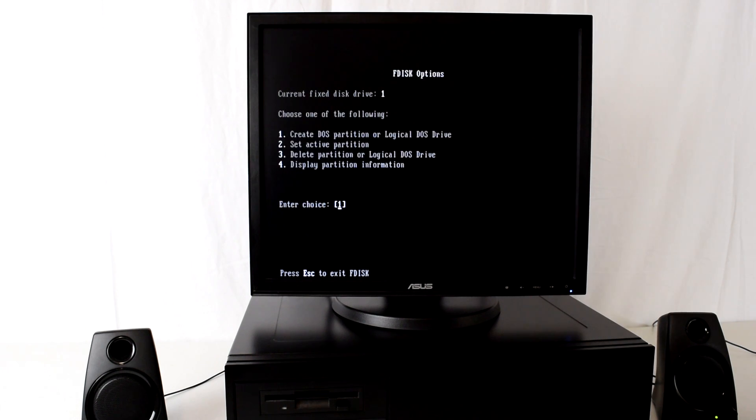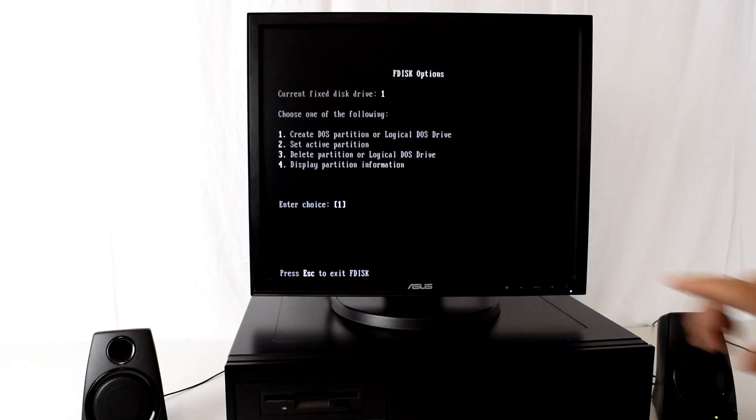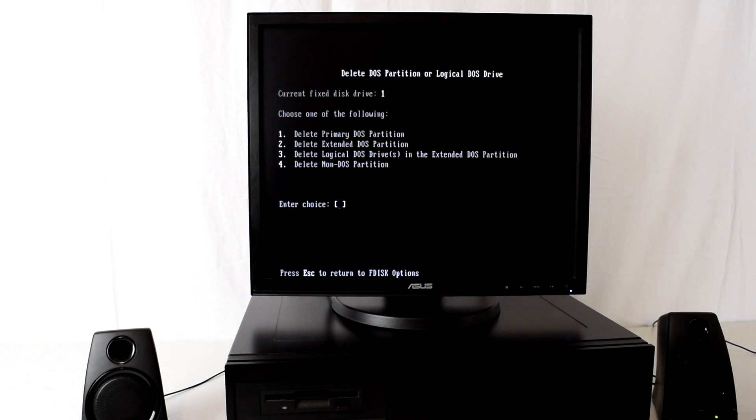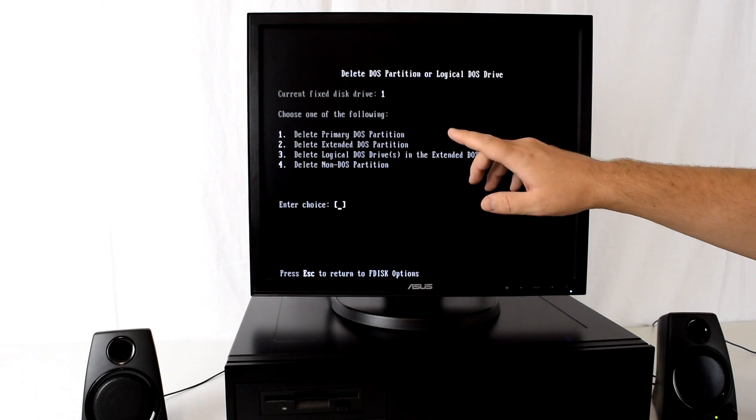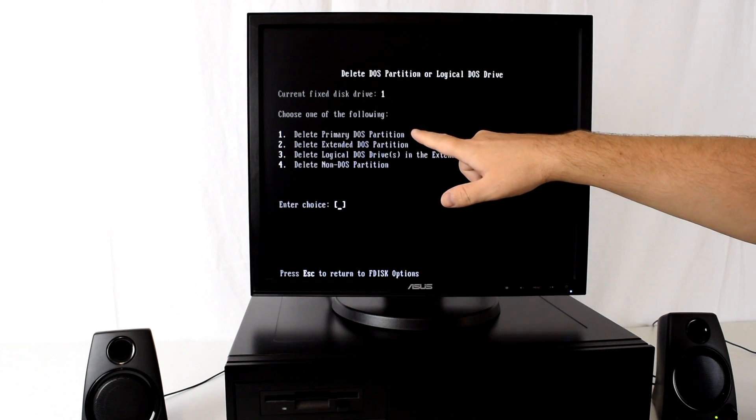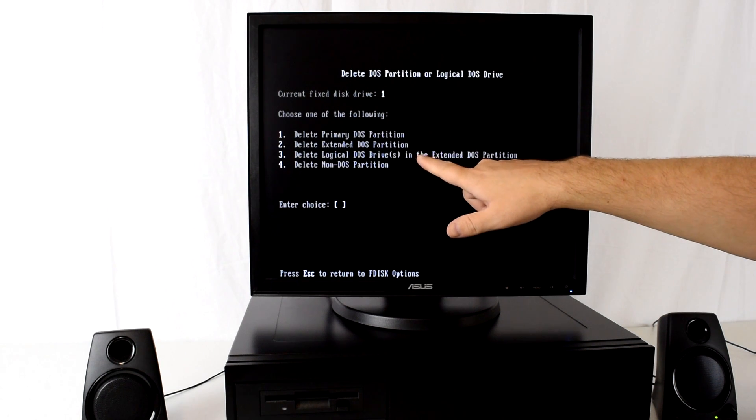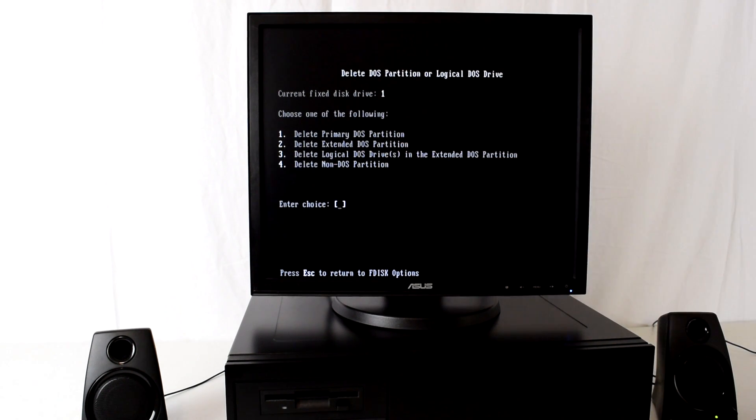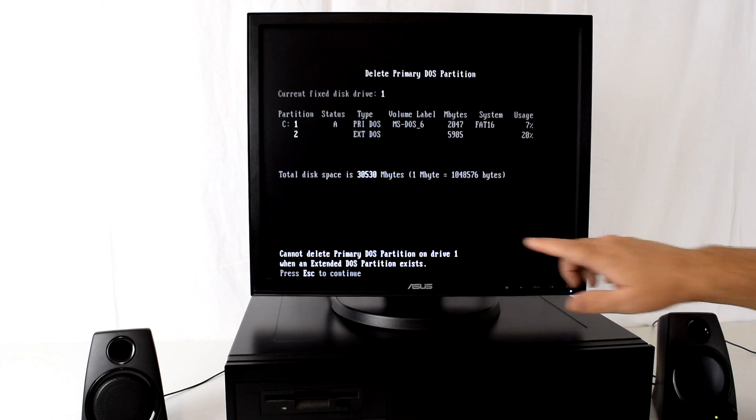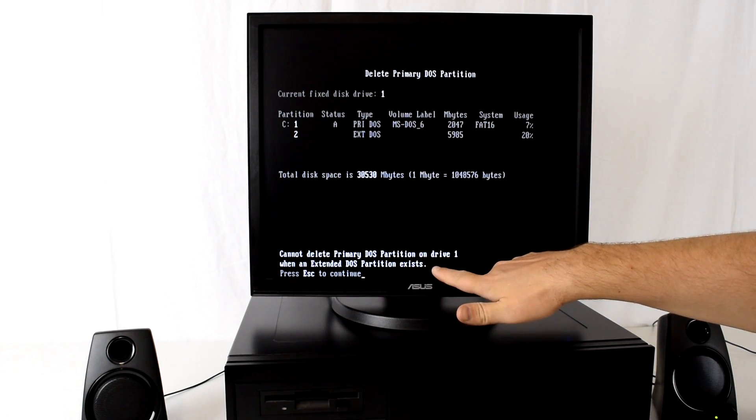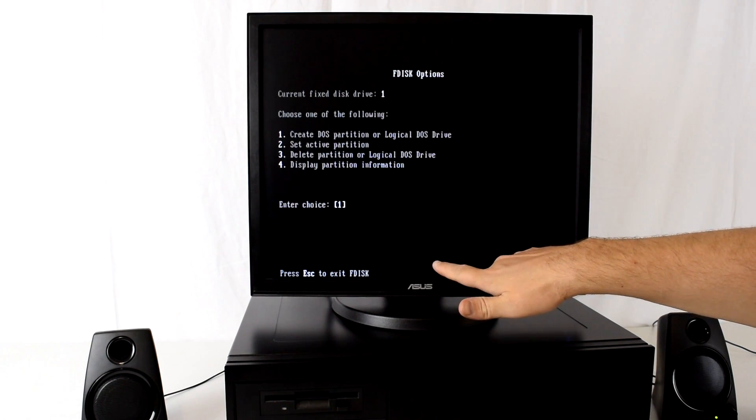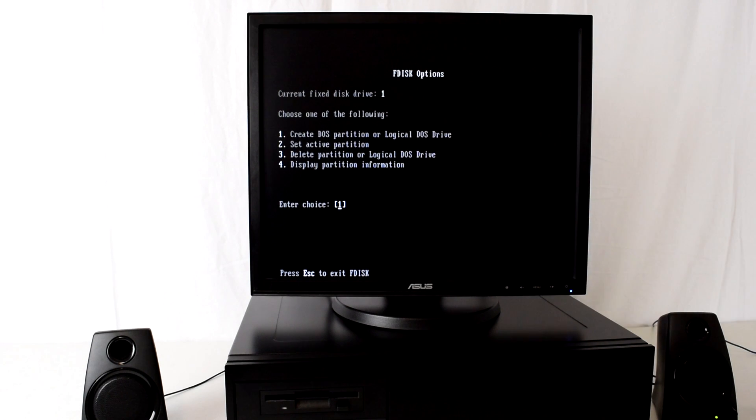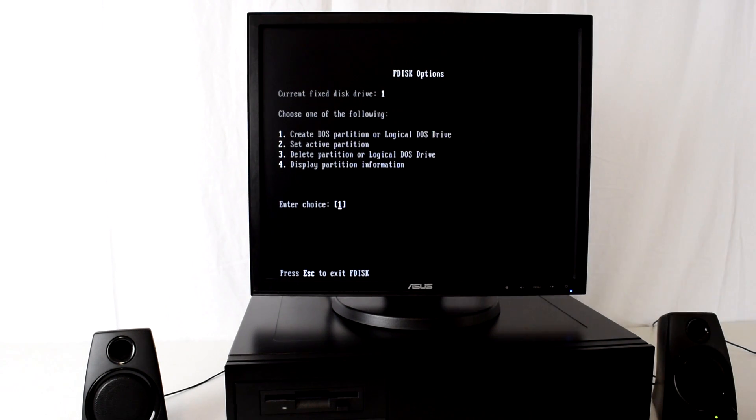So we just press escape and we go to delete partition or logical DOS drive. What we need to do first, I'm going to delete the primary partition then the logical drives and then the extended partition. Okay sorry, I have to do this the other way around. So I have to delete the logical drives first, then the extended partition, and then the primary partition.